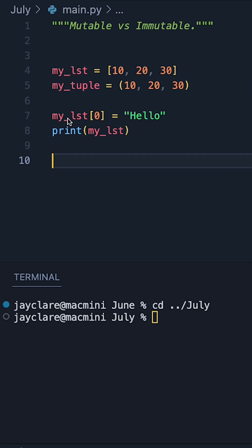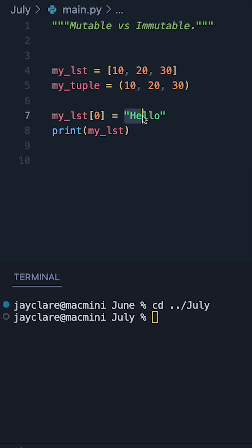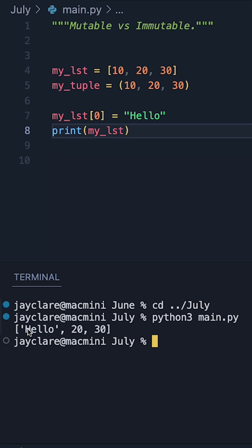So on line 7, we're saying go to my list at 0 of index, so where the 10 is, and we're saying rather than 10, the item is now going to be the string hello. And running our code, we see this is fine. We now see hello in that 0 of index, followed by 20 and 30.